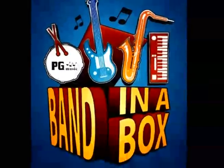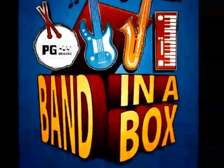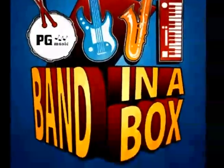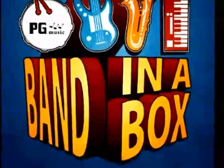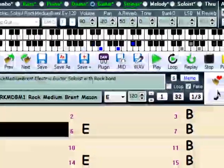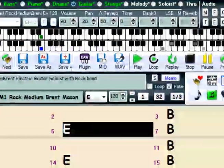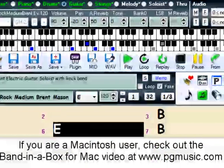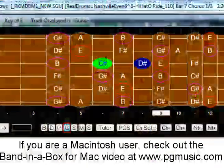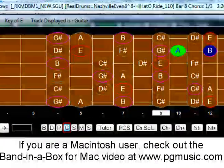Welcome to Band in a Box and Real Band for Windows. Band in a Box is an intelligent automatic accompaniment program for your computer. It's a built-in backup band and it's so easy to use.